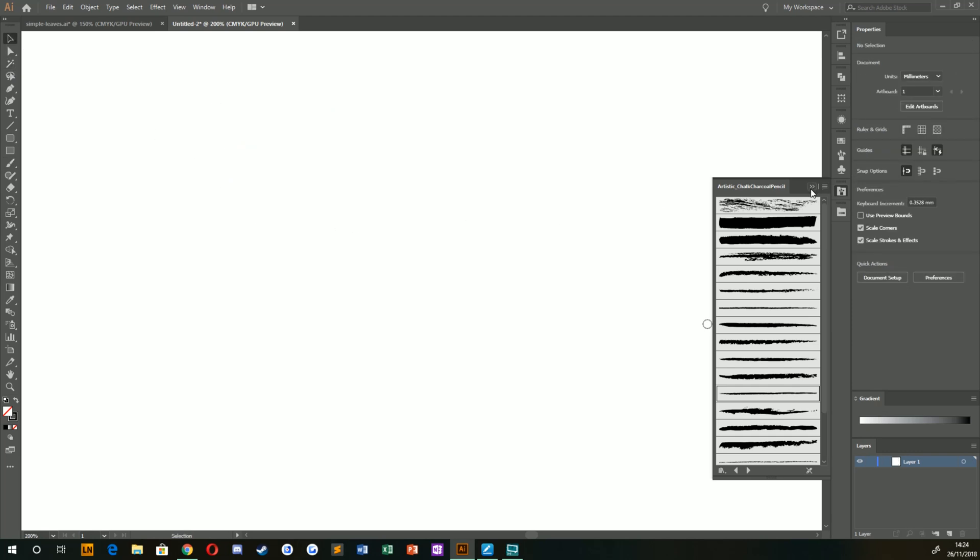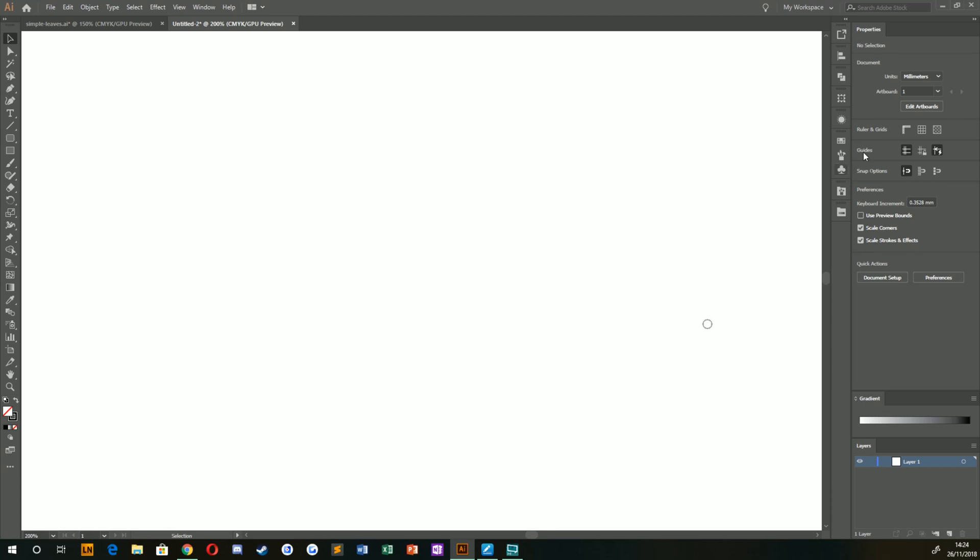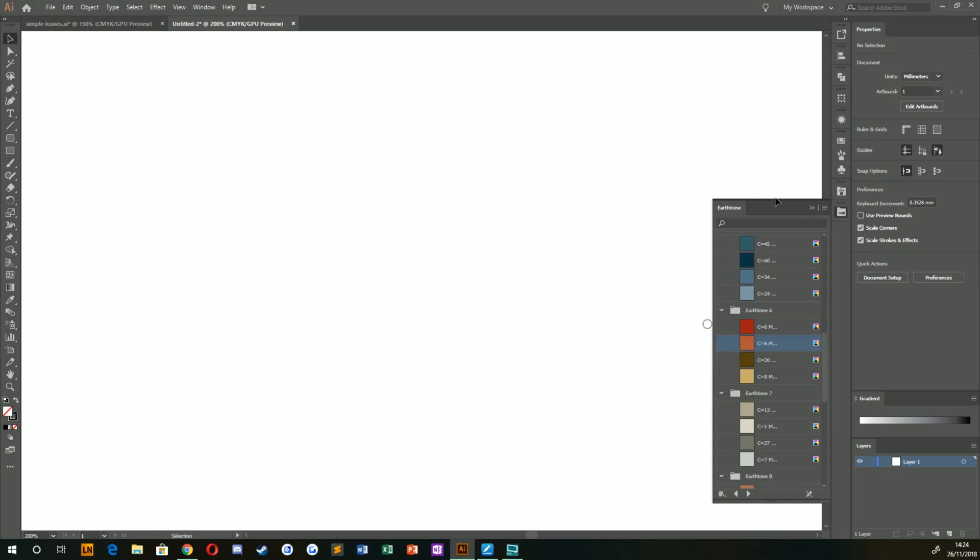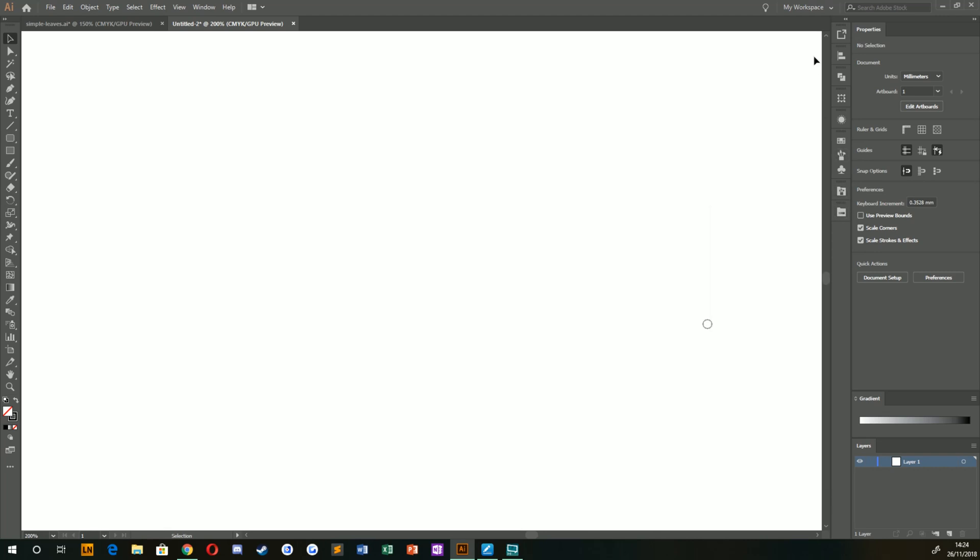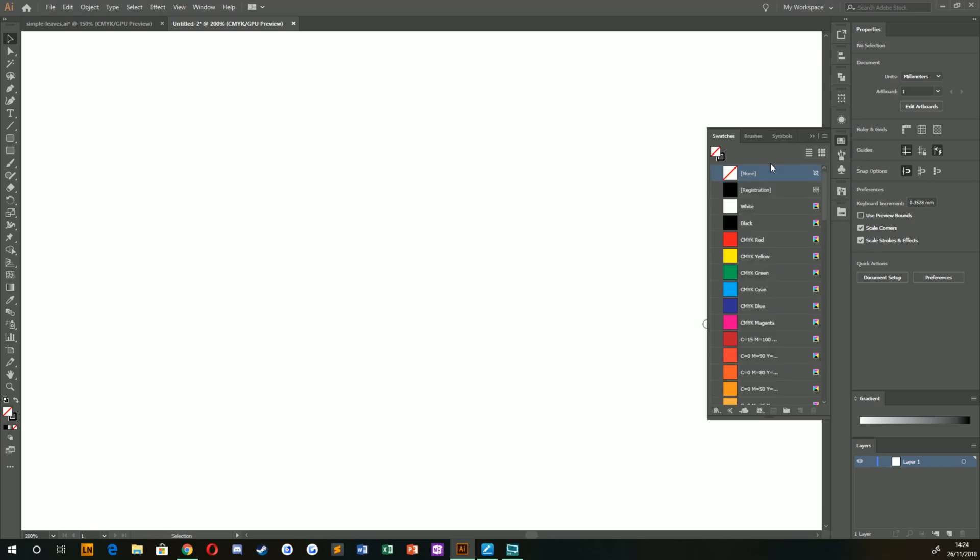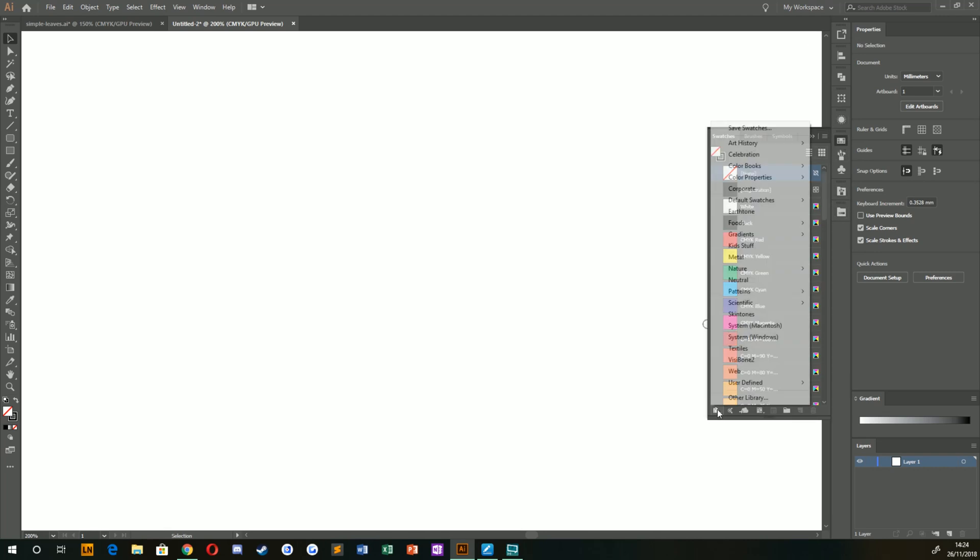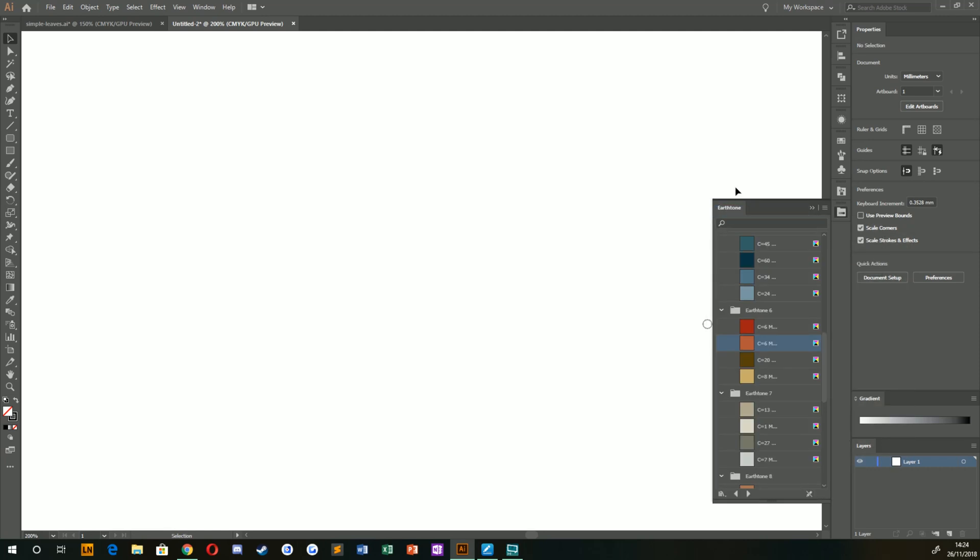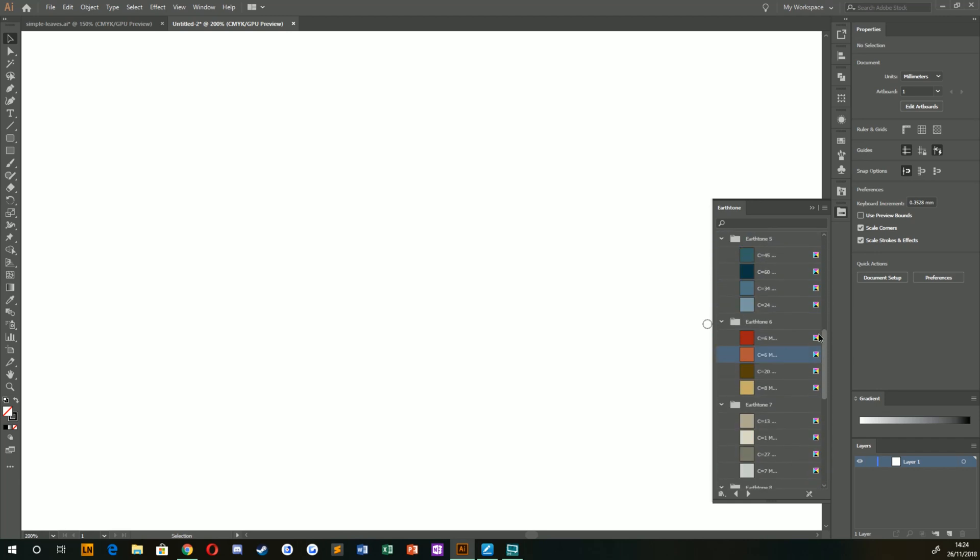Now you can either create your own color palette or what I've done is I've separated out one here called Earth Tones, which you should have in your color palette library. To get that, you can just go to Swatches, open up this palette down here, and underneath here there should be Earth Tone. If you select that, it will open up this palette for you, and this has got a beautiful selection of colors in here.